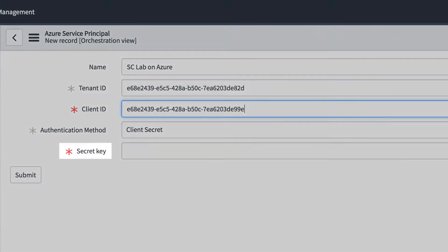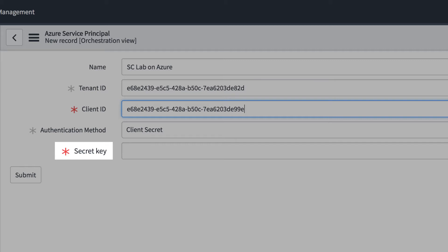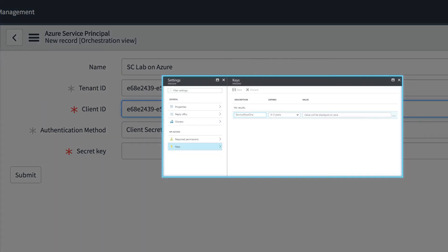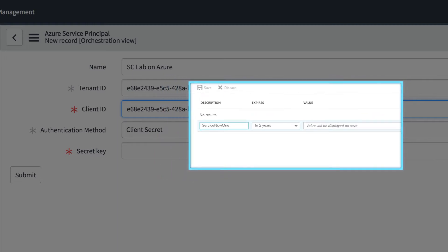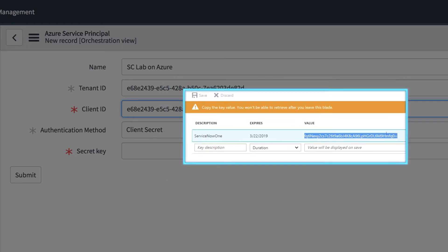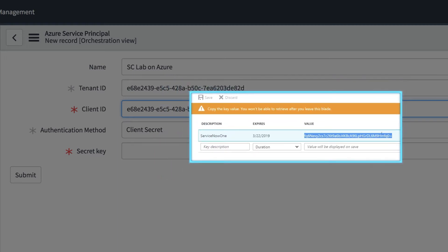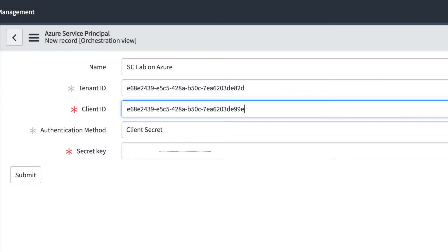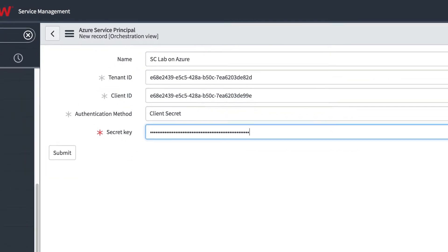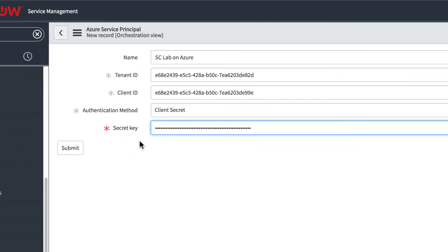And finally, you need a value for the secret key, also generated in the Azure portal, within the app you just created. Here in the app, under API Access, you add a new key with a name and expiration date. And the Azure portal generates a new key value. Be sure to copy the key right after it's generated. You won't be able to retrieve it later. Now that you have all the values in the form, you can save the Azure credential.